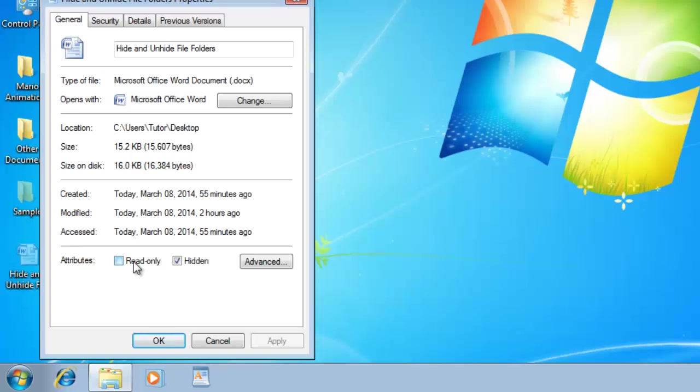Either you can make entire files within a folder Read Only, or you can select an individual file and apply the Read Only attribute. So what actually does Read Only attribute do?